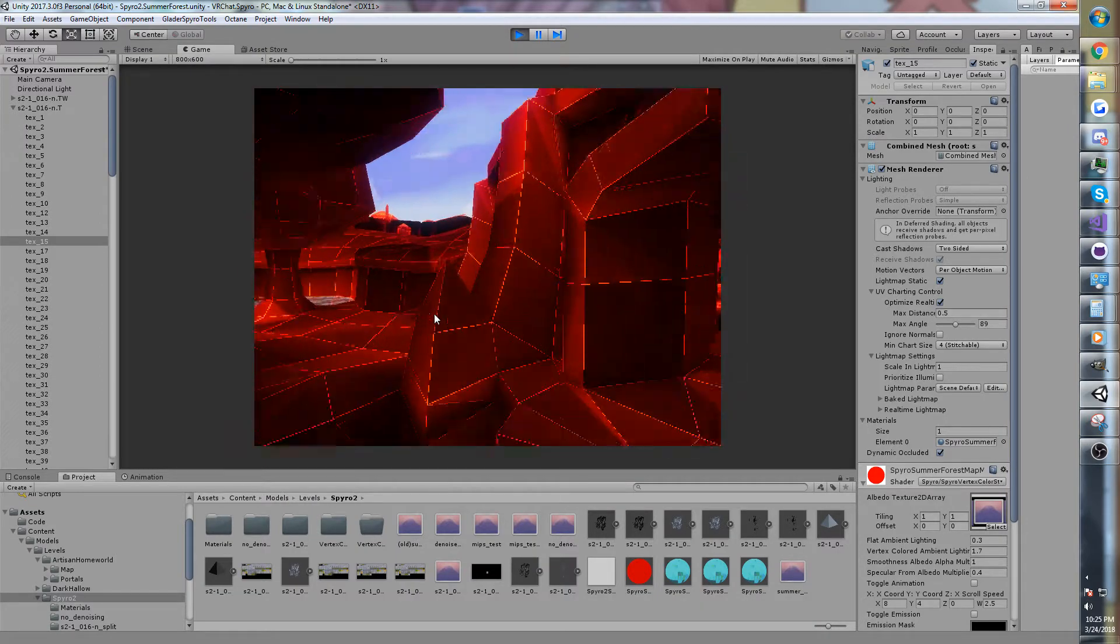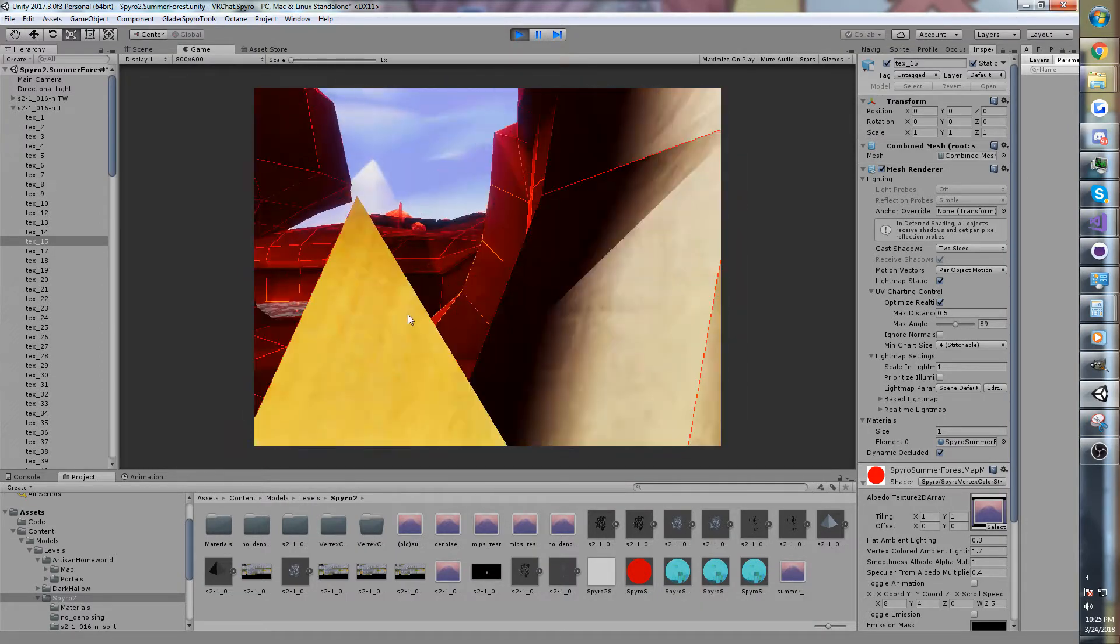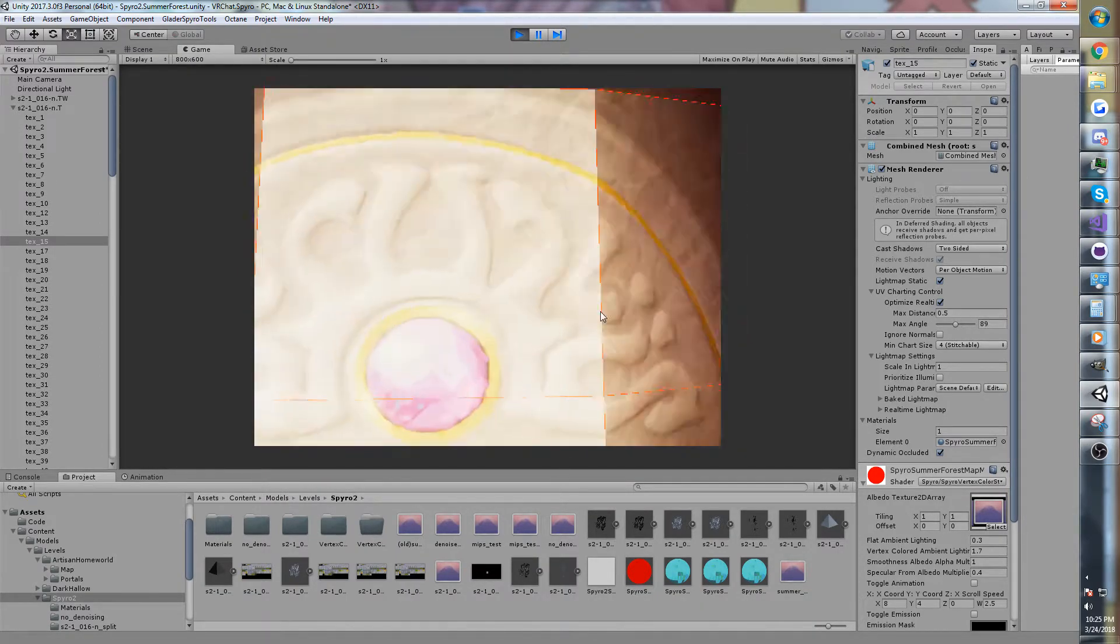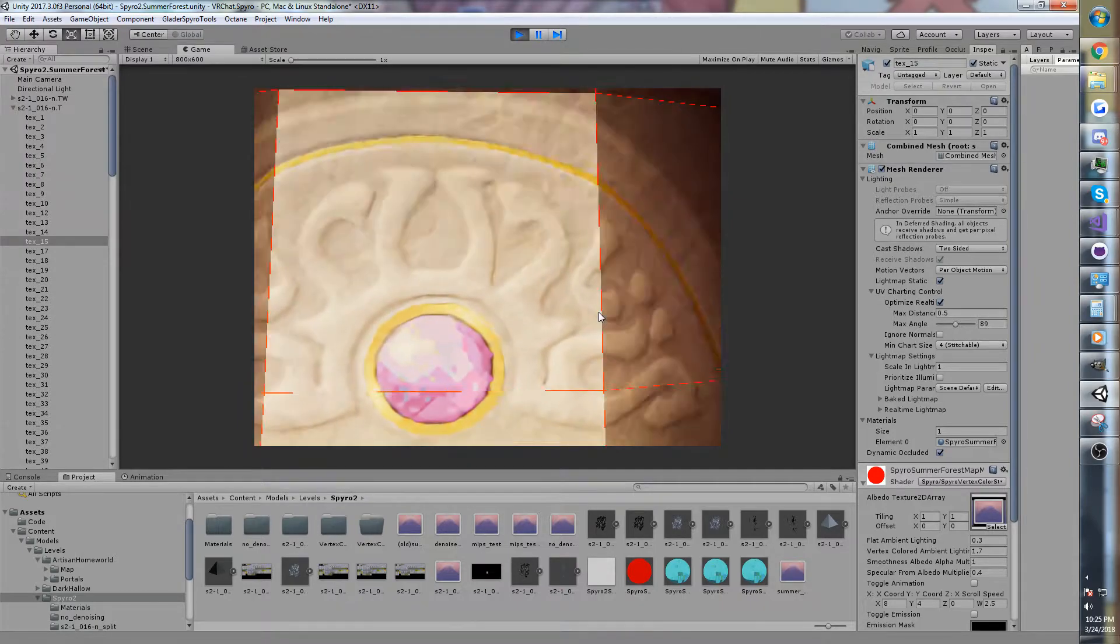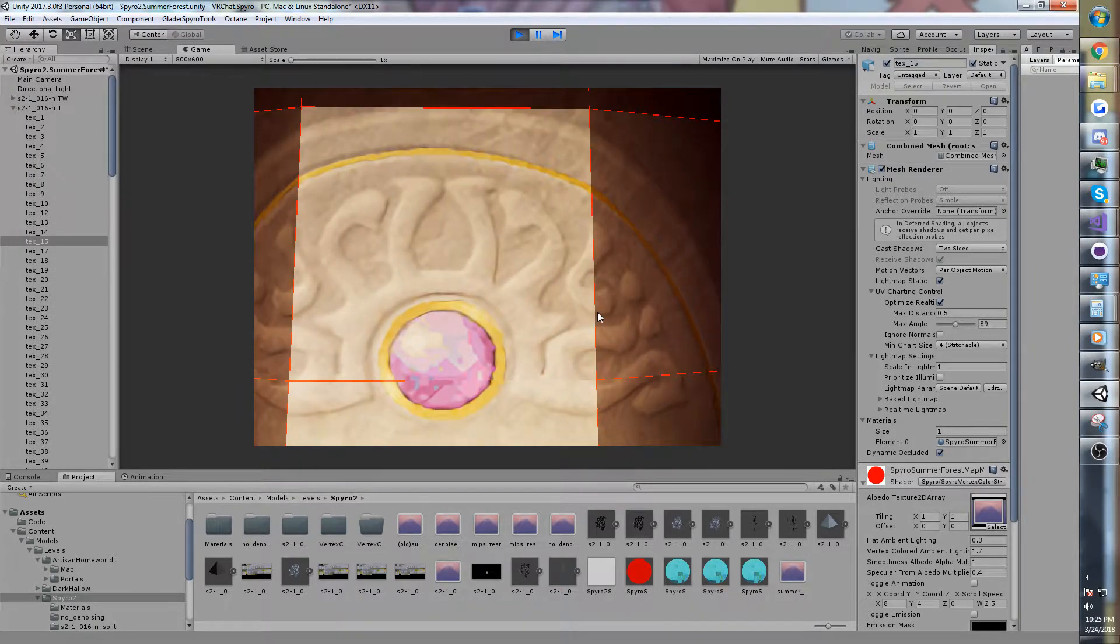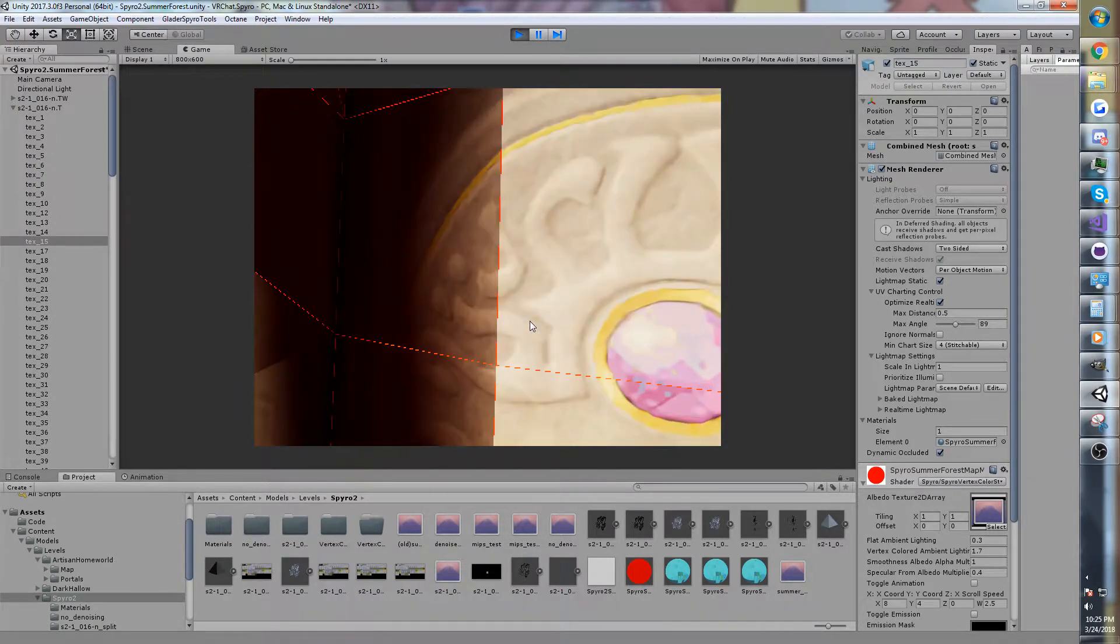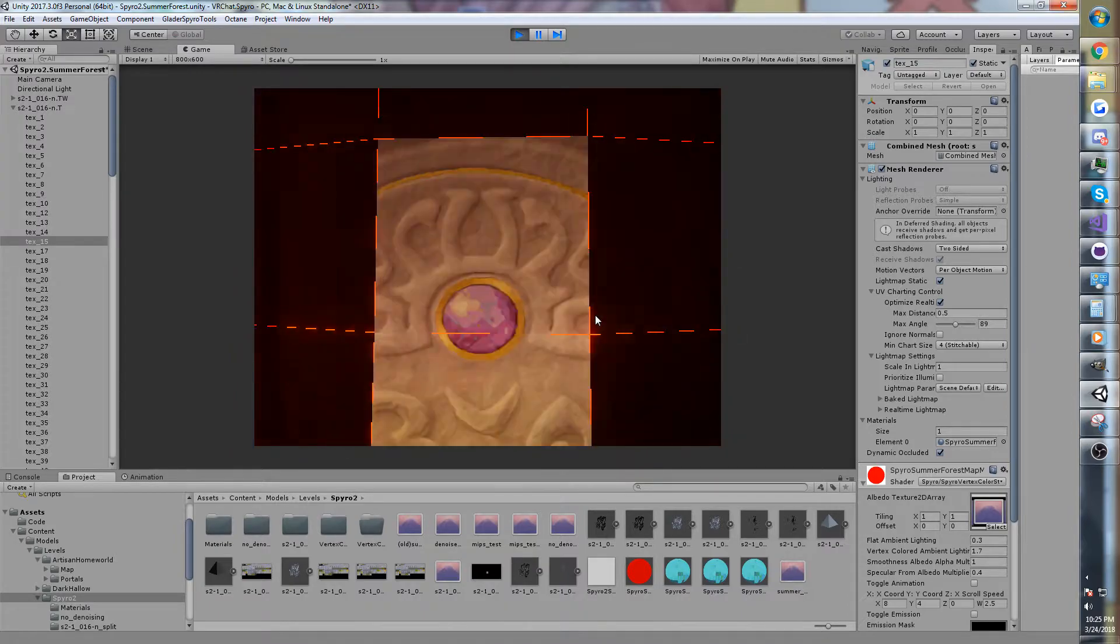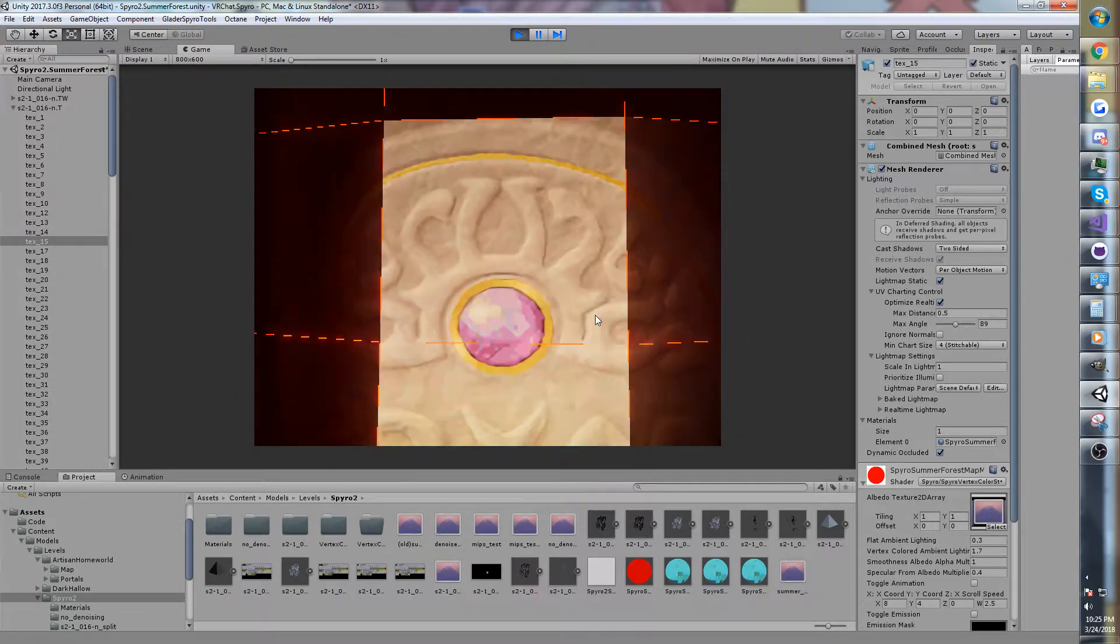And so, the automatic mipmapping that Unity or DirectX or OpenGL or however it's actually implemented, I'm not positive, it's not going to work.